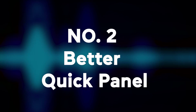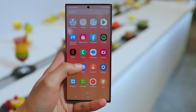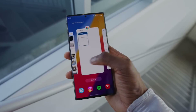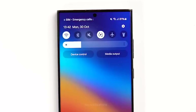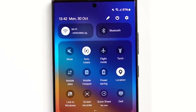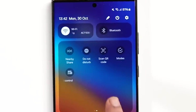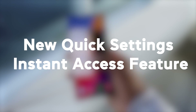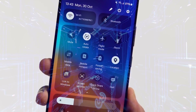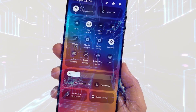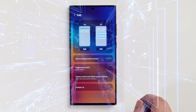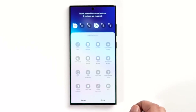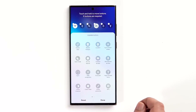Number two: better quick panel. Over in the quick panel, One UI 6 tweaks the layout to put the most used toggles right at the top. Wi-Fi and Bluetooth each get their own dedicated buttons now, while dark mode, blue light filter, and other visual options are conveniently grouped at the bottom. There's also a new quick settings instant access feature you can enable. This lets you open the full quick panel right away by swiping down on the right side of the status bar — no more swiping twice to expand it every time.